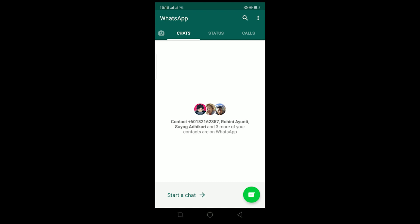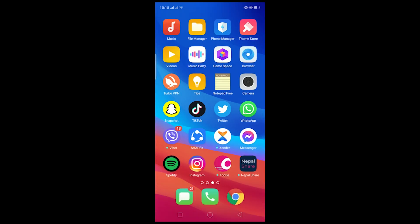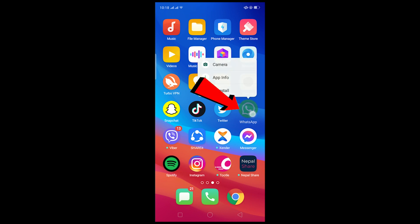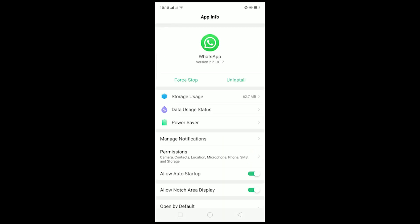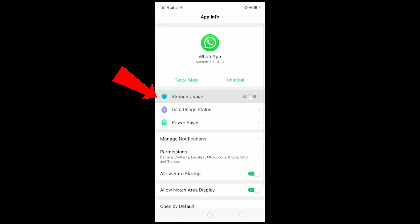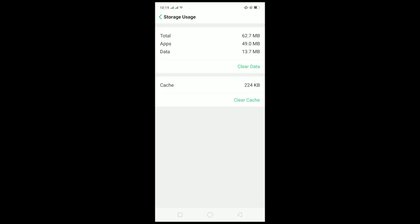If your storage is fine and you still have this problem, the next thing you can do is clear the cache of WhatsApp. Go out of WhatsApp, then hold on the WhatsApp logo until a menu pops up. Tap on App Info, then go to Storage Usage and tap on Clear Cache. After clearing the cache, you should be able to download content from WhatsApp.